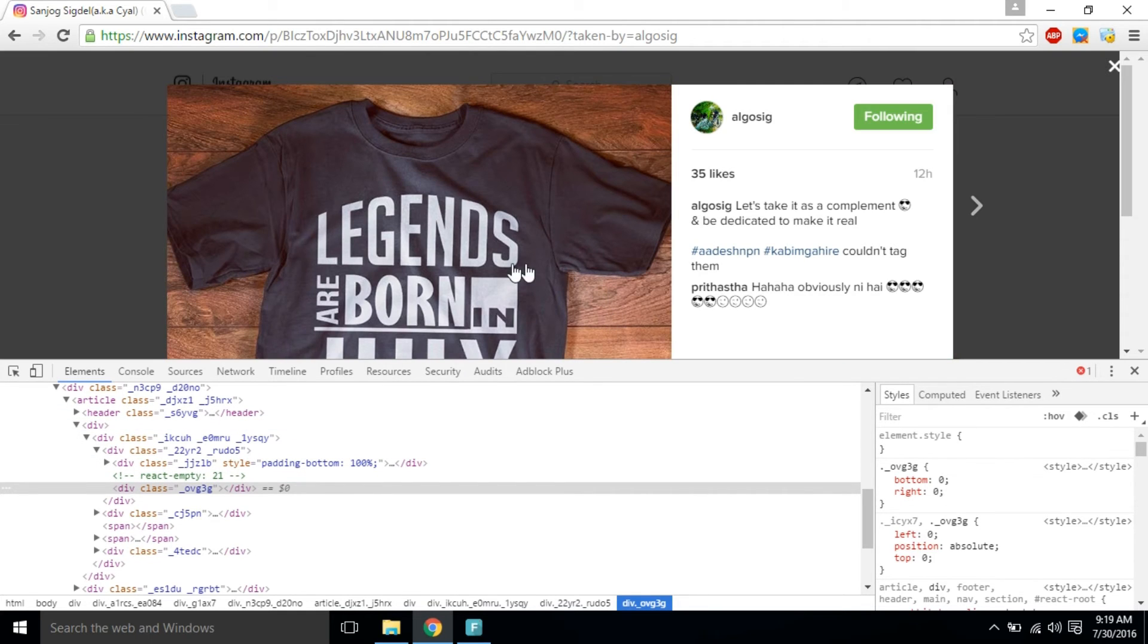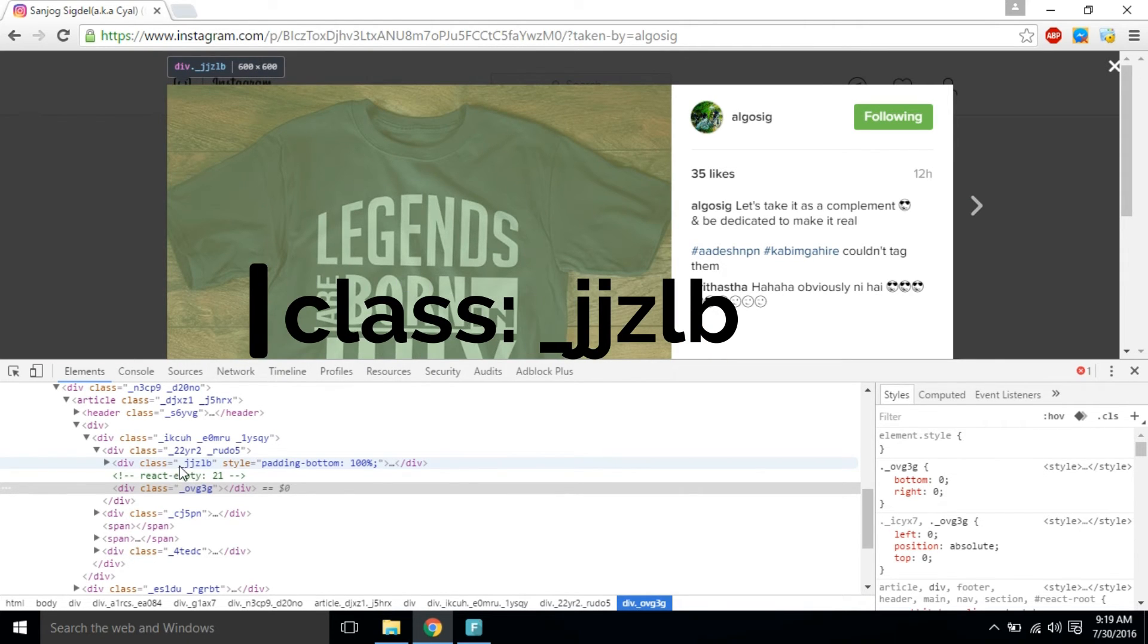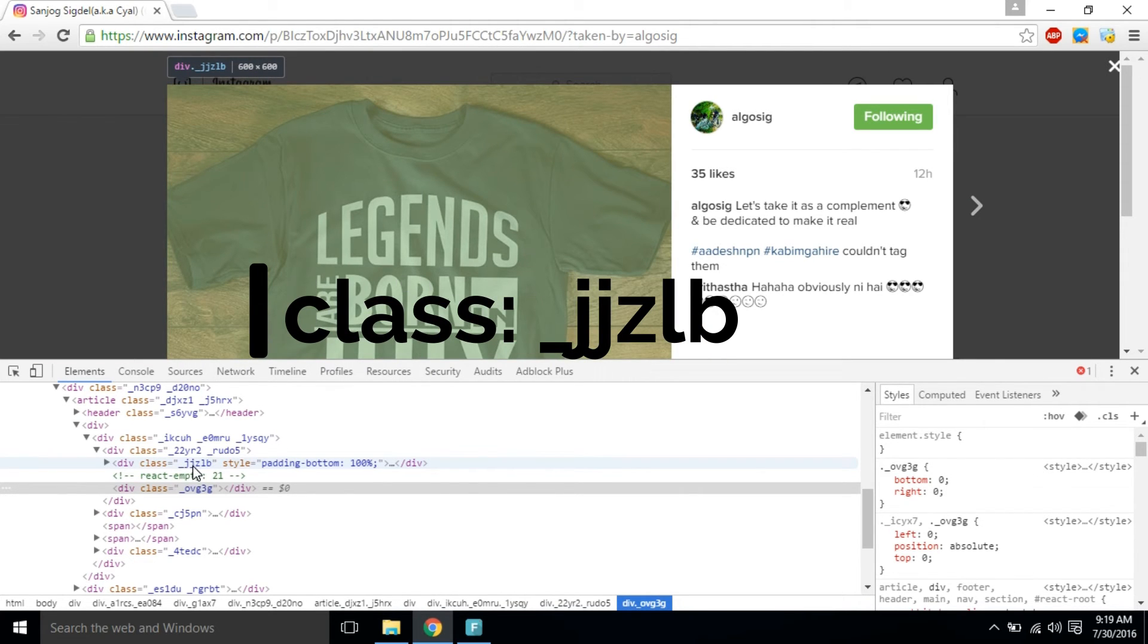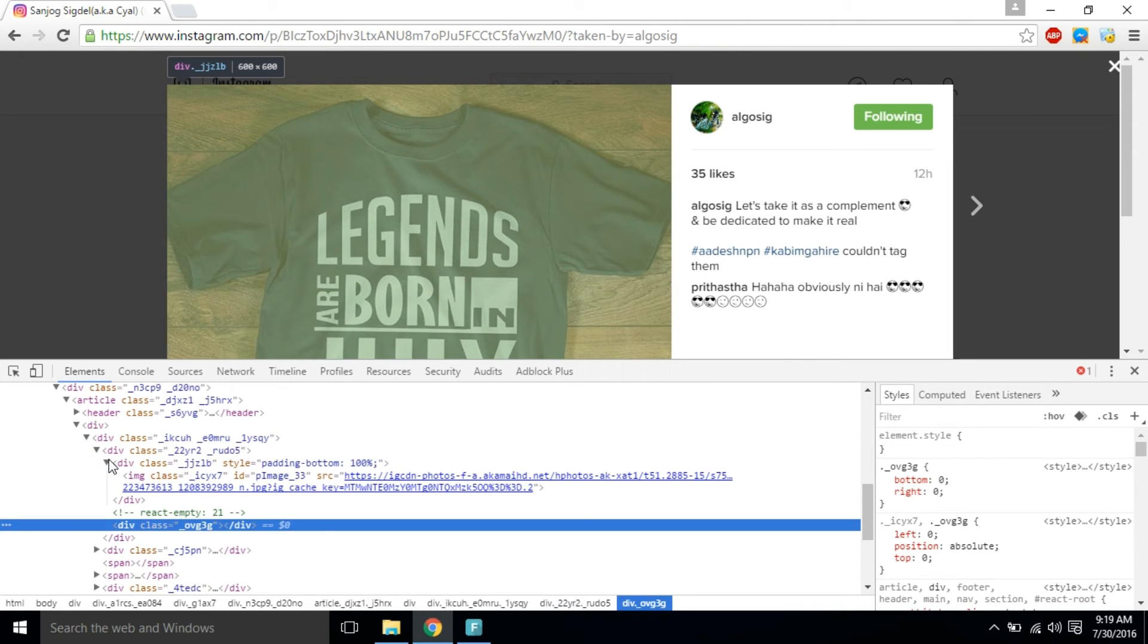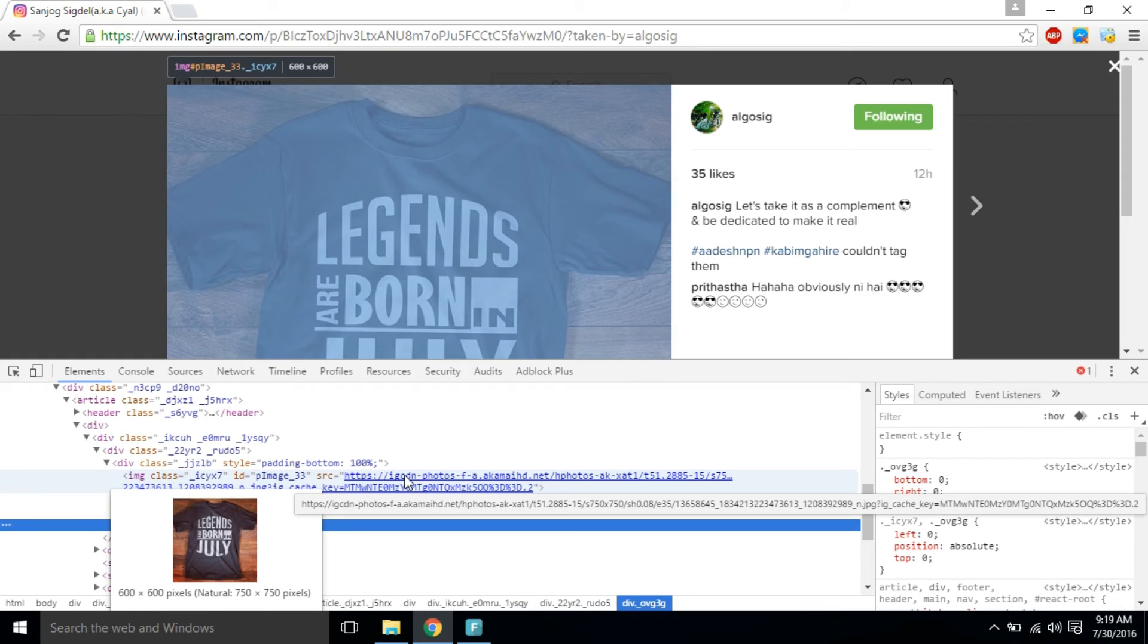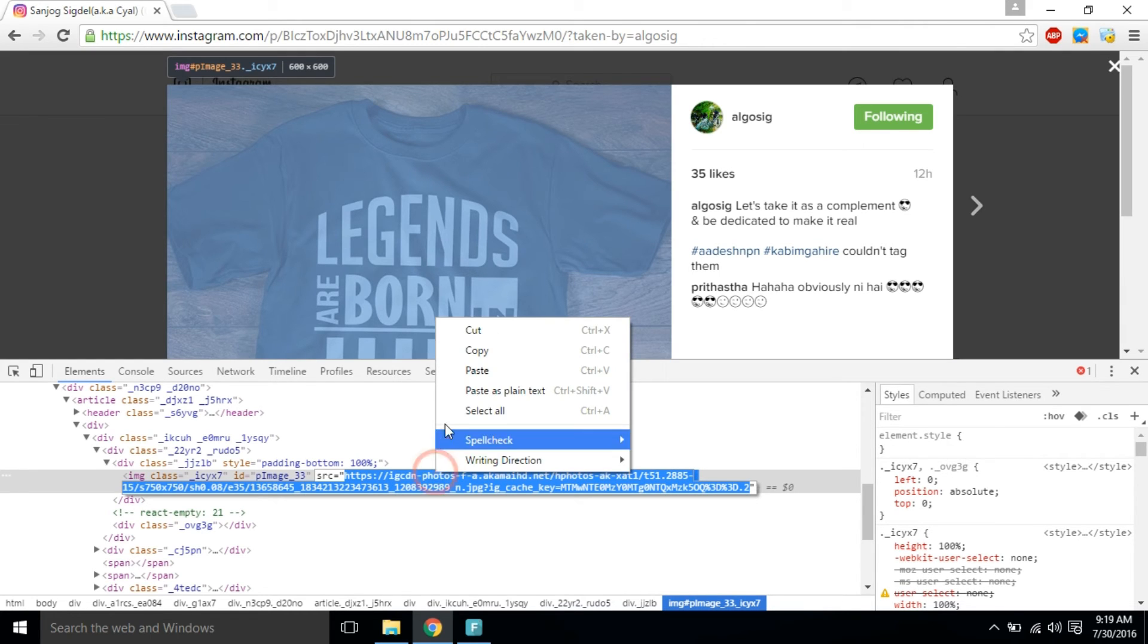Now search for the specific division class and click the down arrow to expand it. The source tag in the HTML contains the URL of the photo. Double-click the URL, copy it, and open it in a new tab.